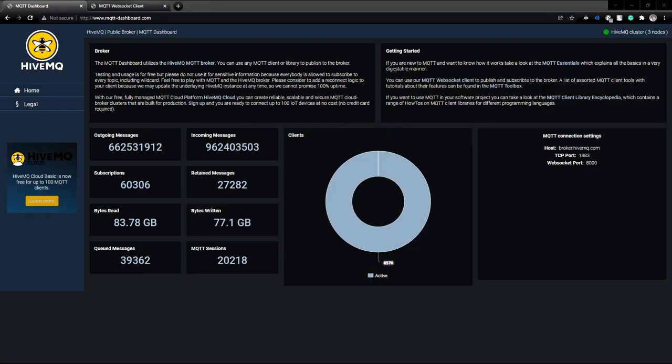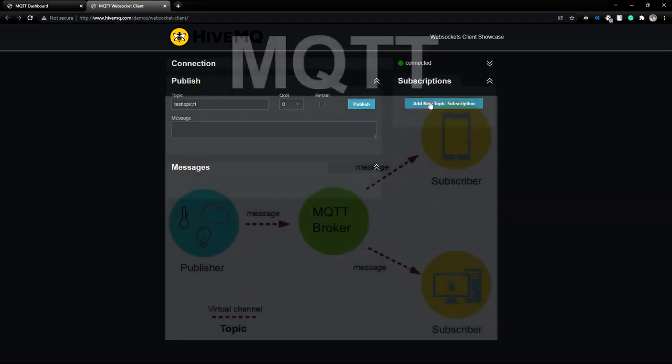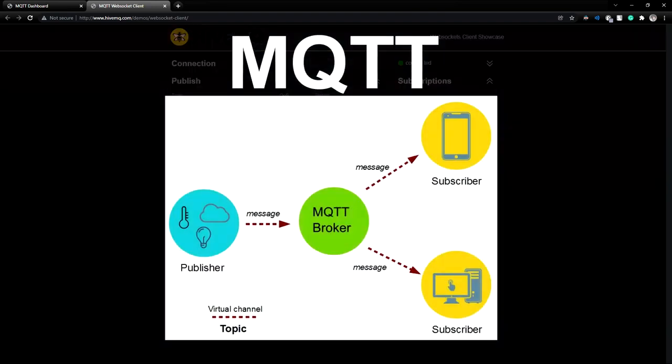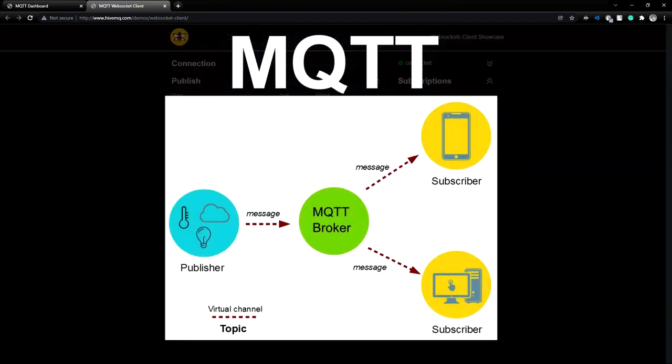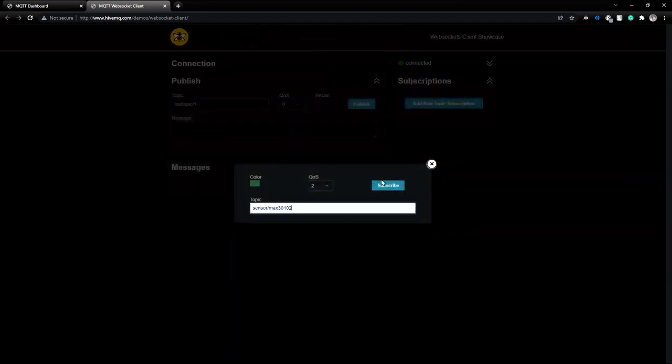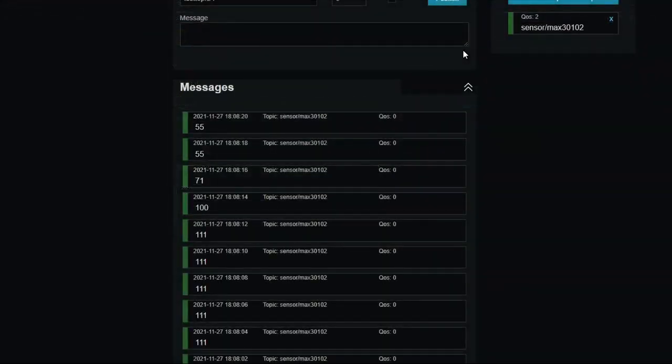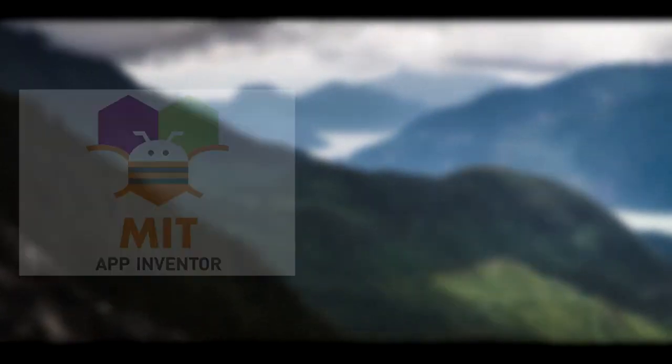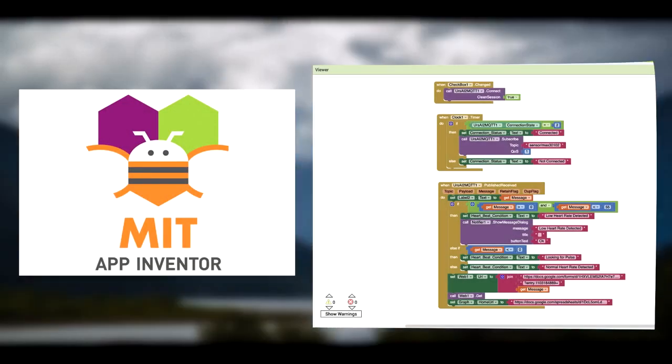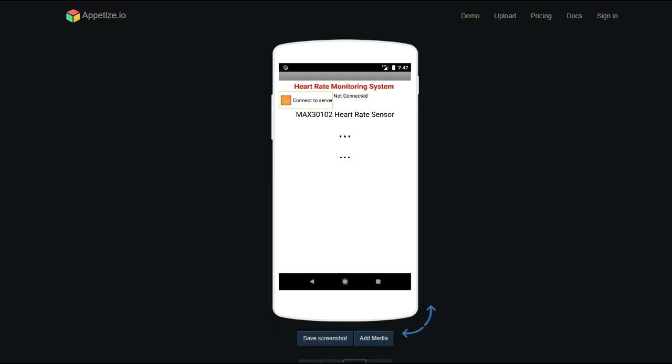The device uses an IoT technology called MQTT, which is a lightweight network protocol that can be used to send or receive data. Every few seconds, the device will send data to the MQTT server for it to be received by the application. As for the application, it was made using MIT App Inventor and is compatible with Android devices only. The app connects to the internet and connects to the MQTT server, displaying any data received while also checking for a low heart rate.